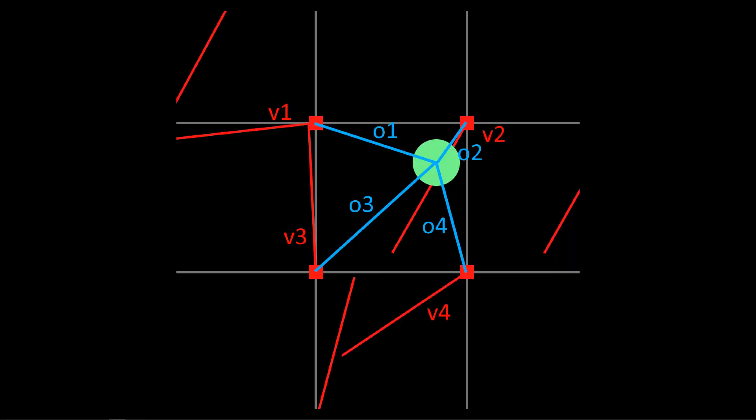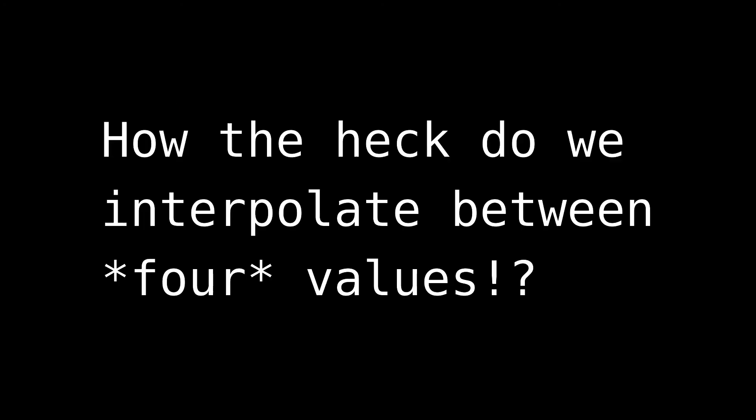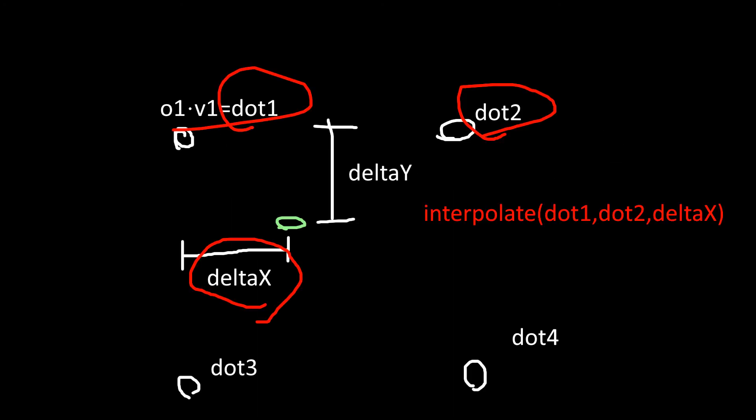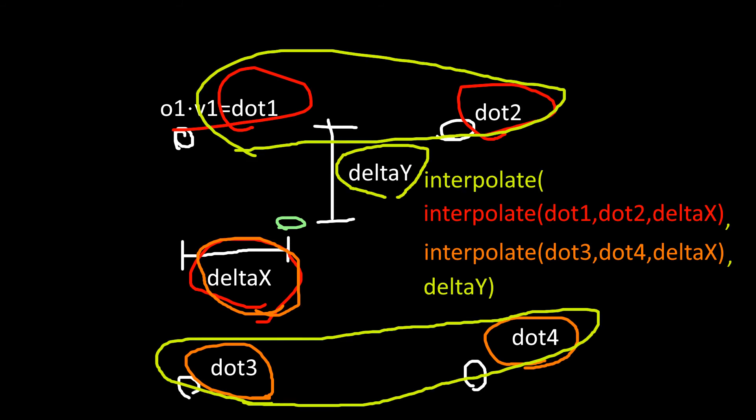So what do we use as our factor? Let's define two quantities, delta x and delta y, which are just the fractional portions of the components of P. Now how the heck do we interpolate between four values? Simple! Let's interpolate dot 1 and dot 2 with delta x as our factor. Let's do the same for dot 3 and dot 4. Now let's take those two values and interpolate them with delta y. This might seem dirty and illegal, but it works, so too bad.